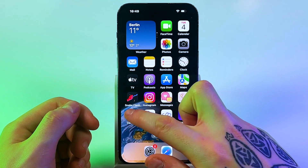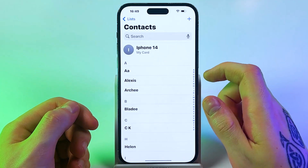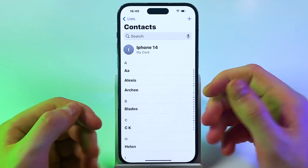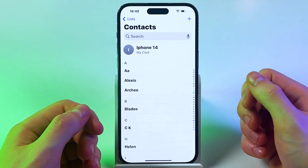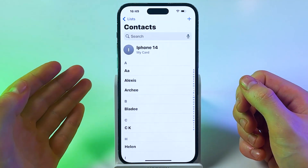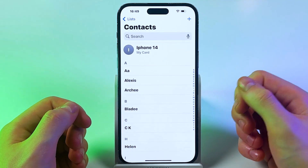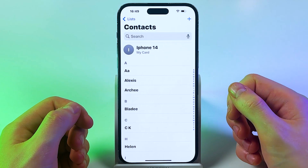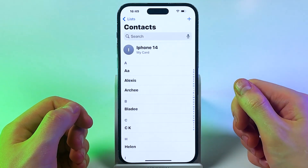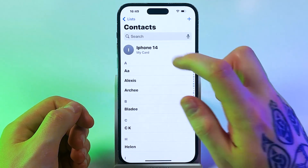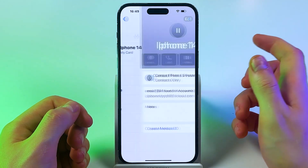Step 2: Open the Contacts app. Or, you can go to the Phone app and then tap on Contacts. To set your own photo for others to see, tap My Card.